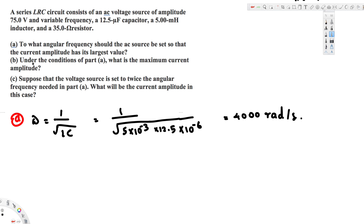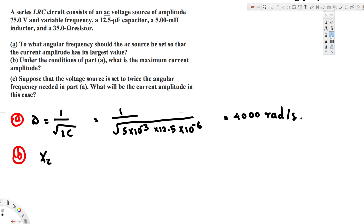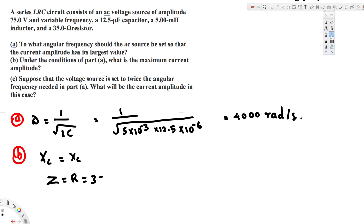Now let's look at part B. Under the conditions of part A, what is the maximum current amplitude? At resonance, the inductive reactance XL is equal to the capacitive reactance XC. When this is the case, the impedance Z is equal to the resistance, and the resistance is given as 35 ohms.